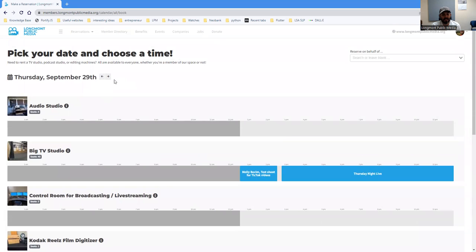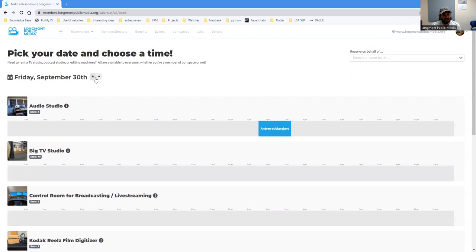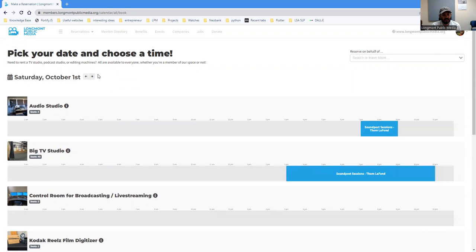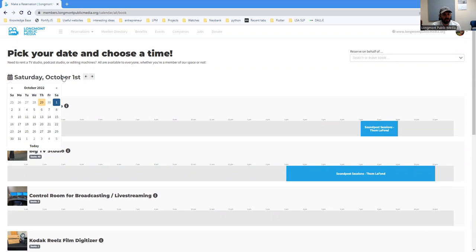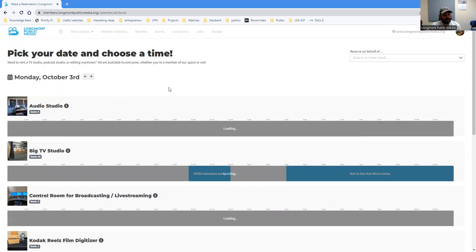If you want to pick the date or change the date, you can simply change it here using the arrow keys. Or you can also just click here and then pick a different day. So let's say Monday, October 3rd.